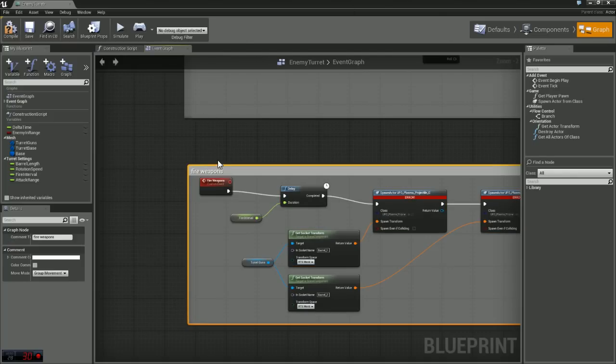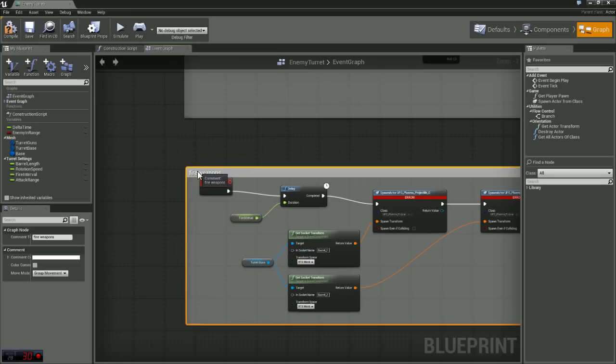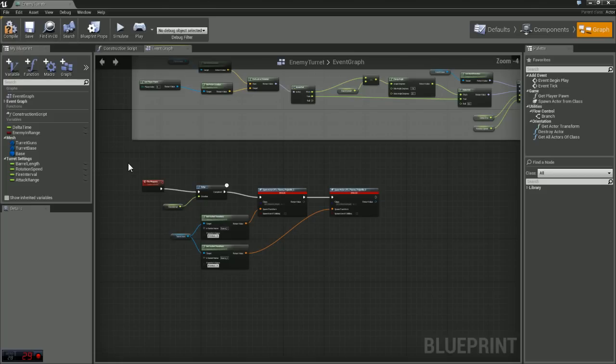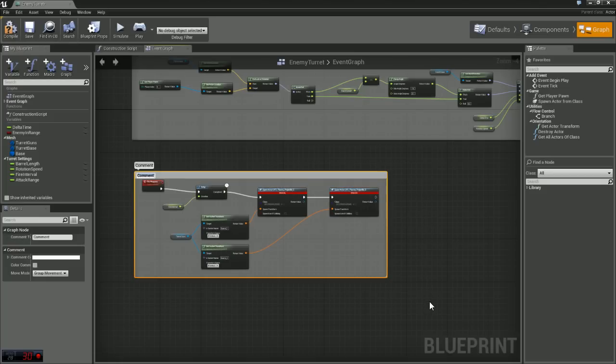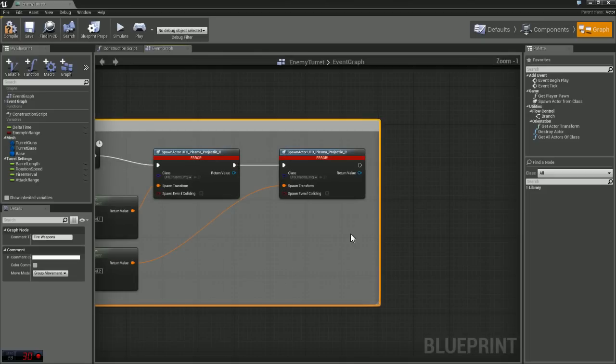And if you don't know how to comment, what you can do here is, I'll just show you real quick, is just select all of your nodes, press the letter C on the keyboard and then just type in whatever you want the comment to be, this one is fire weapons for me.